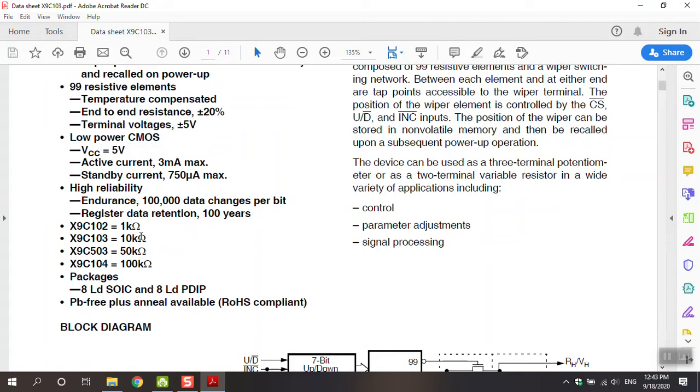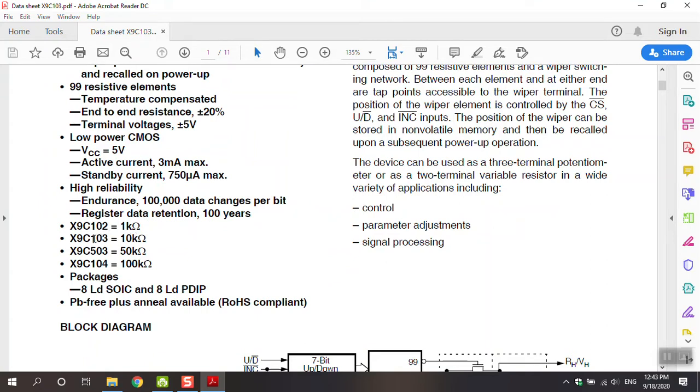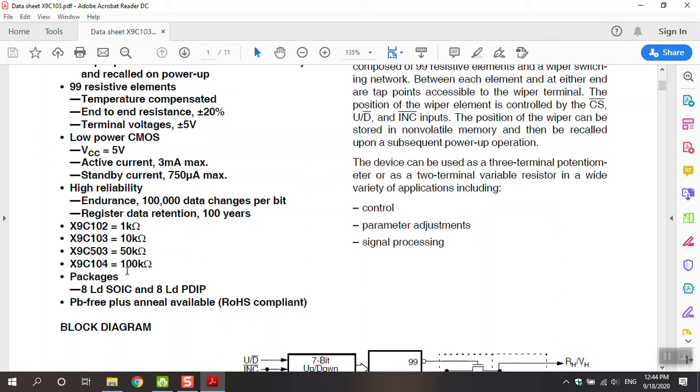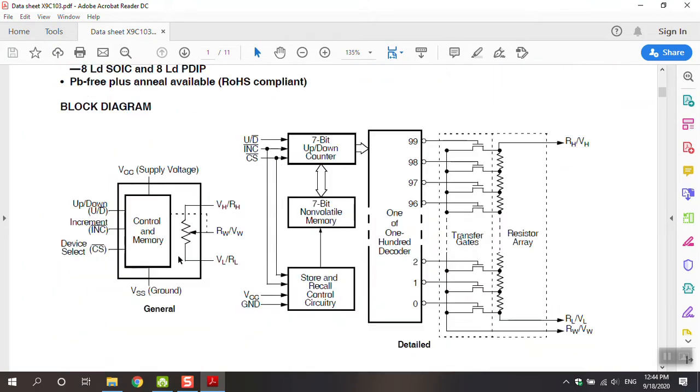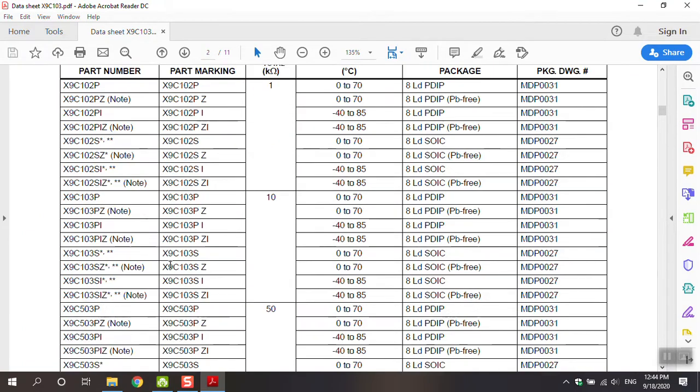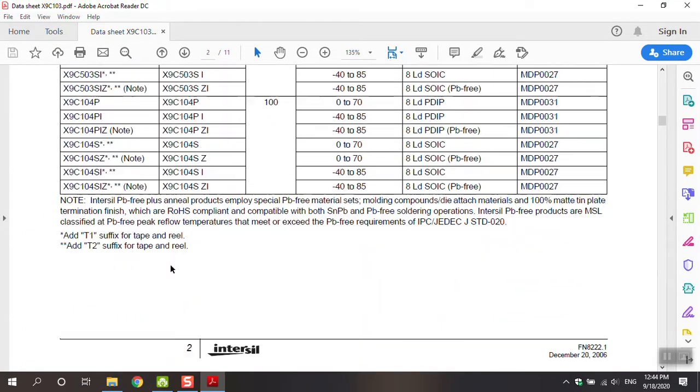This part is important to know about X9C series. When we use X9C102, it means 1, 0, 2 - that's equal to 1 kilo ohm. X9C103 means 1, 0, 3 - that's 10 kilo ohm. The same as X9C503 is 5 kilo ohm. X9C104 is 1, 0, 4 - that's 100 kilo ohm.